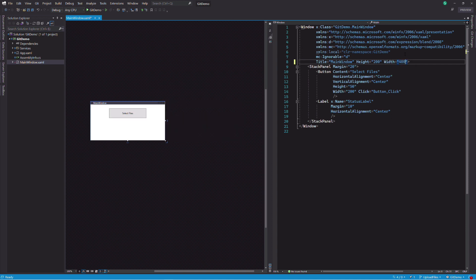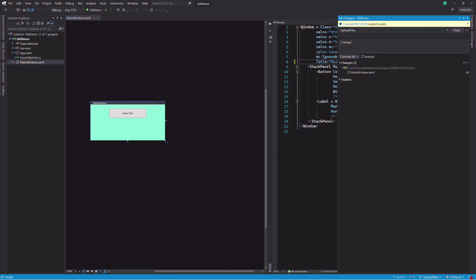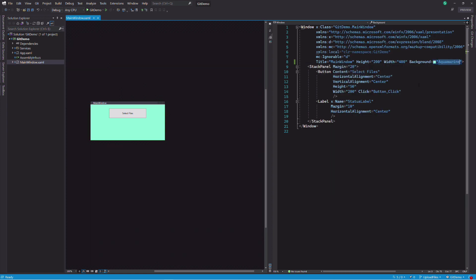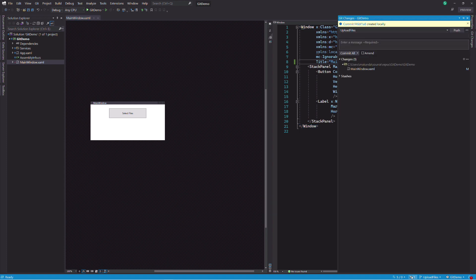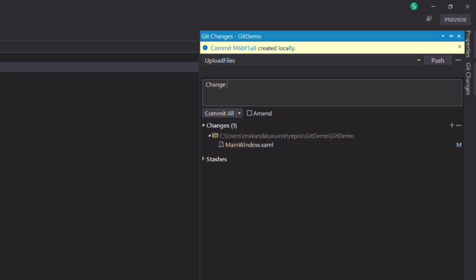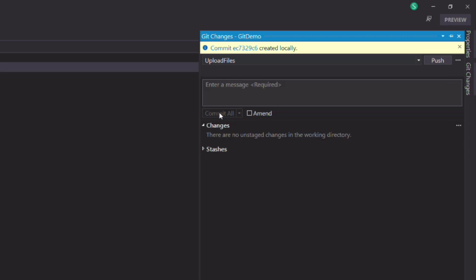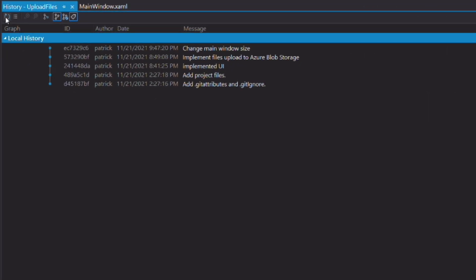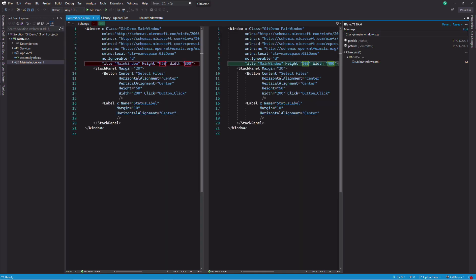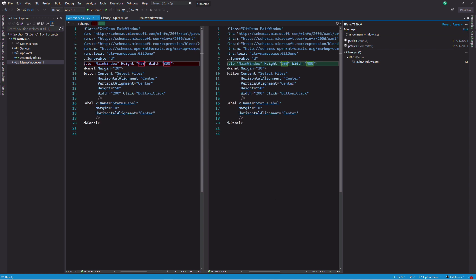Let's say I want to change the size of the main window. I update the width and for some reason I also update the background. I commit the change. I realize that changing the background color was a mistake. I remove the background property. Instead of committing it as a separate commit — which would pollute the history — I want to override the last commit. To do that, I put the same commit message, change main window size, and next to the commit button I select the amend checkbox. If I commit the change and refresh the branch history, you can see that the number of commits is the same. But if I show the details of the last commit, you can see that the background property is gone and the width is updated. Commit amend allows modifying the last commit.